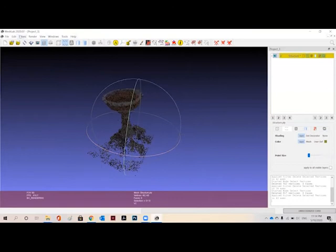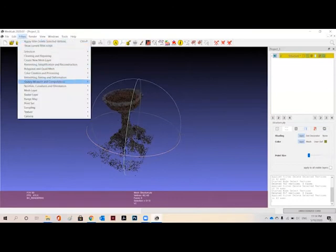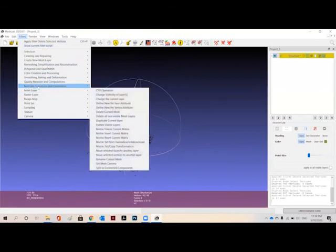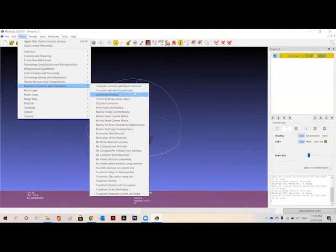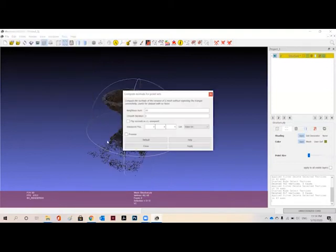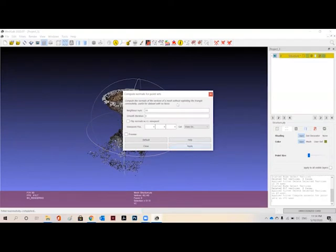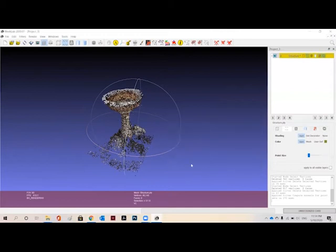And now to start with we want to have recognized points. So for which we are going to go on normal curvatures and orientation. After that we will go on compute normals for point sets and without changing any value we will just go to apply because changing the value will change the mesh and will give some other result. So we're just going to apply this and just close.